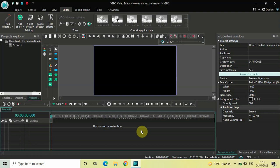Hey guys, welcome back to Next-Gen Blog. In this video I want to show you how to do text animation in VSTC free video editor. It's actually super easy to do text animation in VSTC, so without further delay let's get started. This is the fourth episode of text animation, and if you want you can watch the previous three episodes — I will give the link in the description box below.